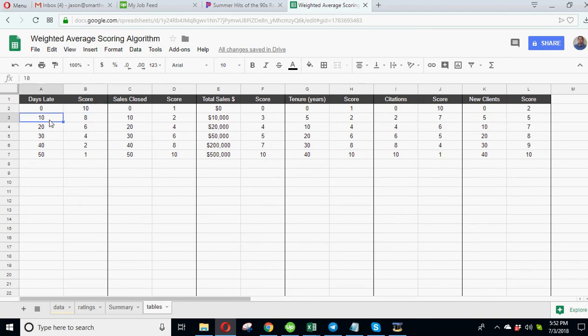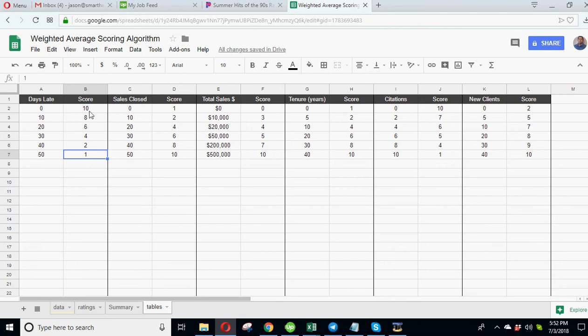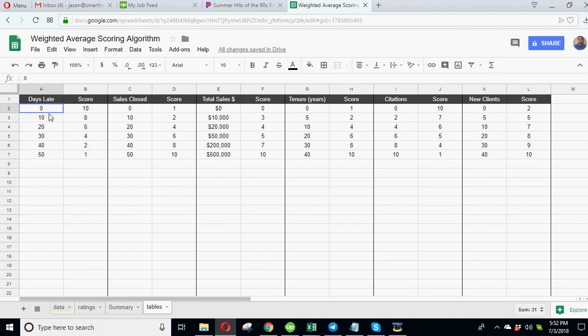If you're late from 0 to 10 days you get a score of 10. If you're late 10 to 20 days: 8. 20 to 30 days: 6. 30 to 40 days: 4. 40 to 50 days: 2. And over 50 days has a rank of 1. Obviously the goal here - the scoring algorithm is doing the best score wins.